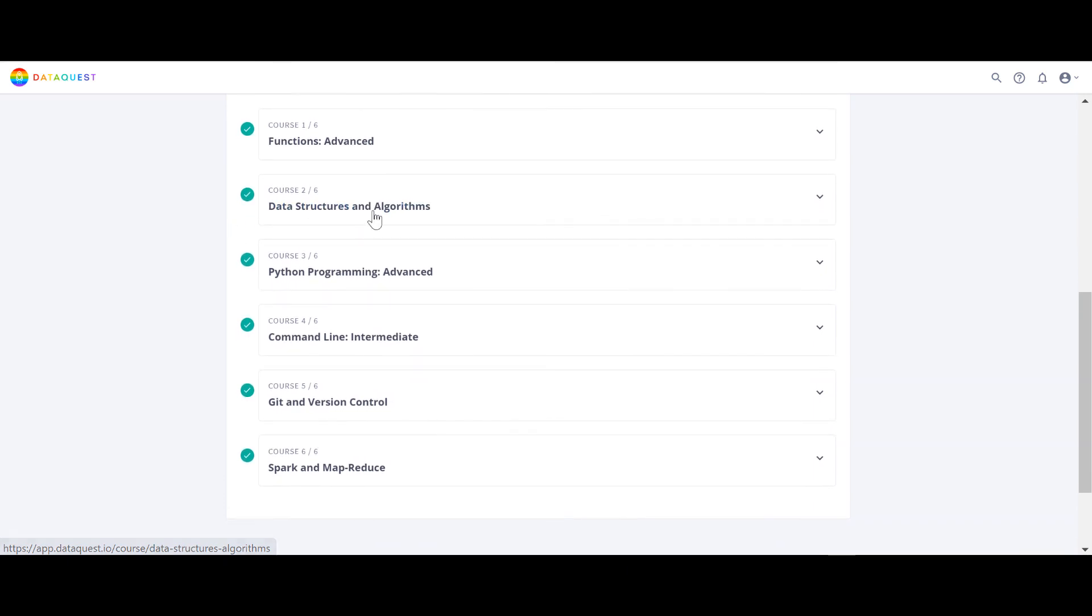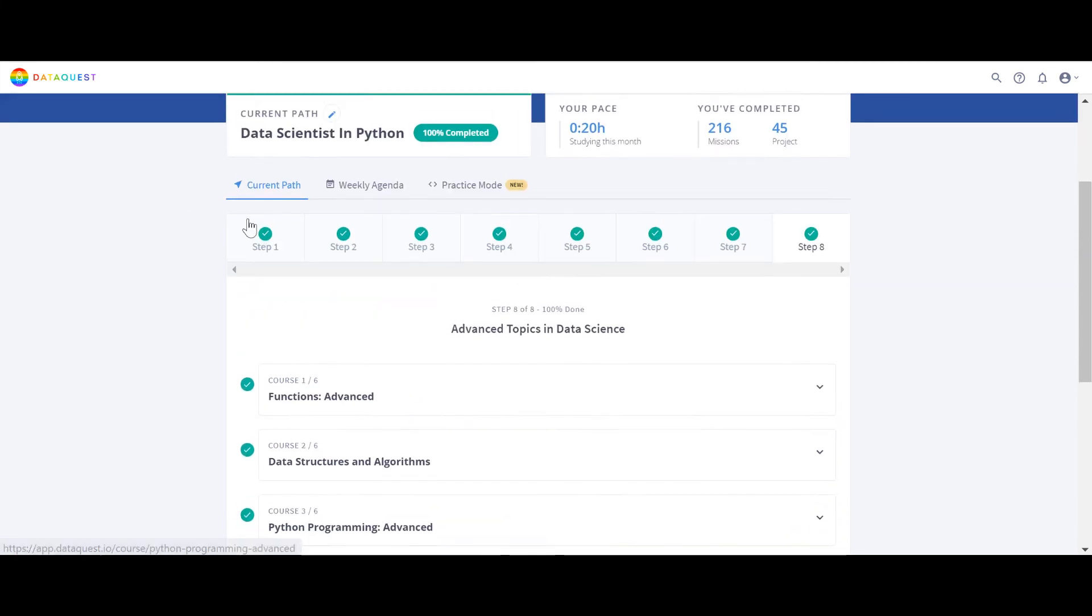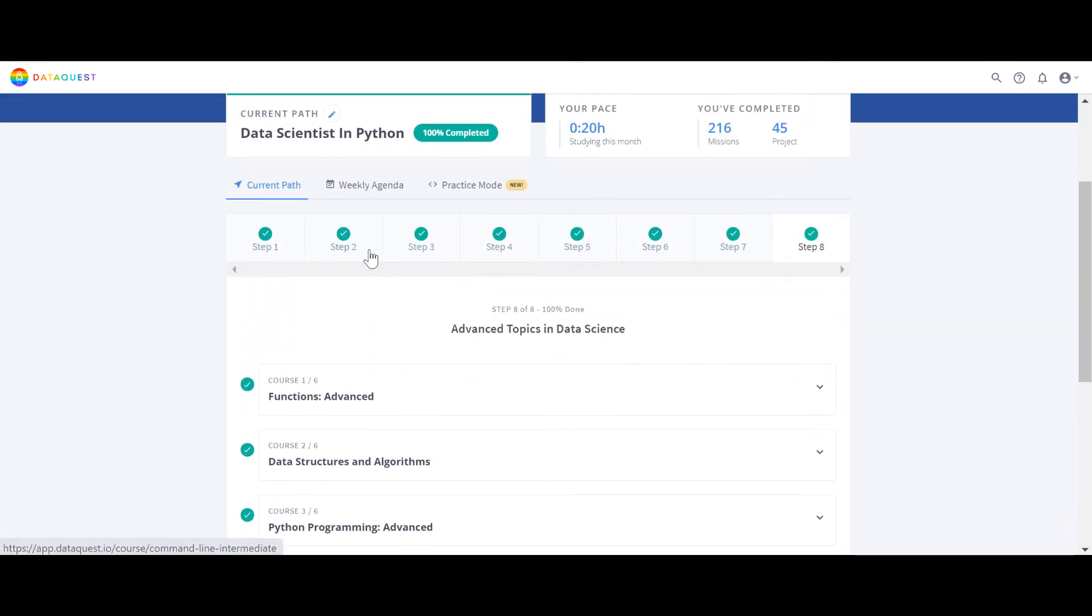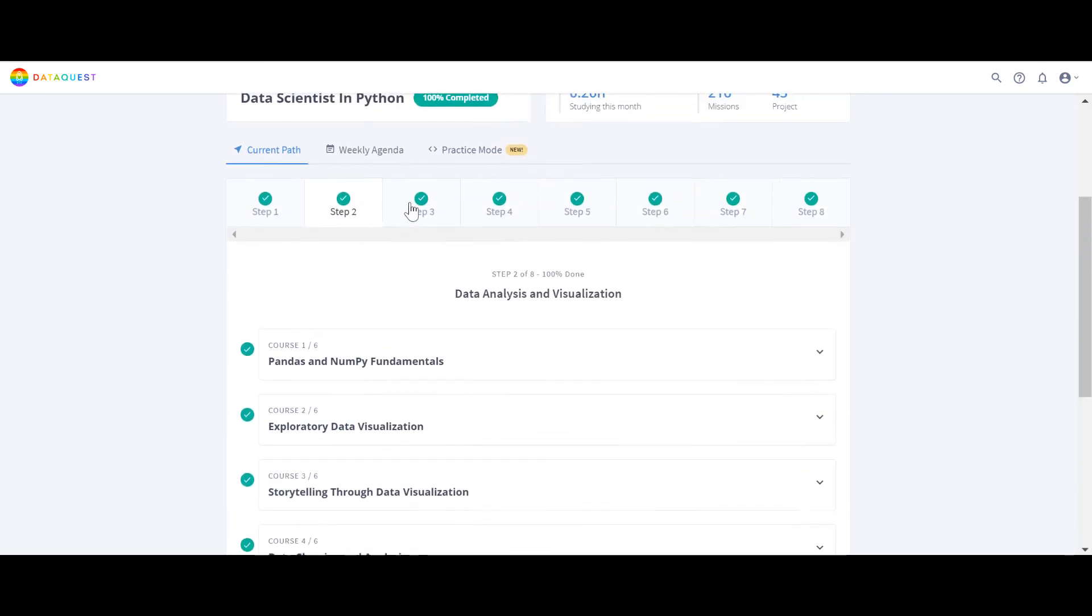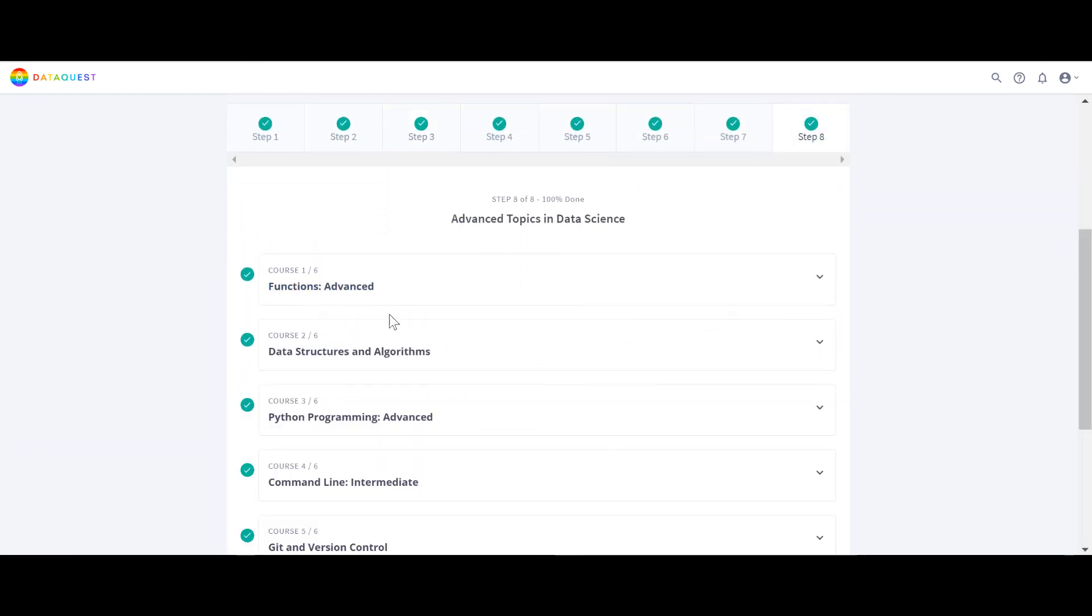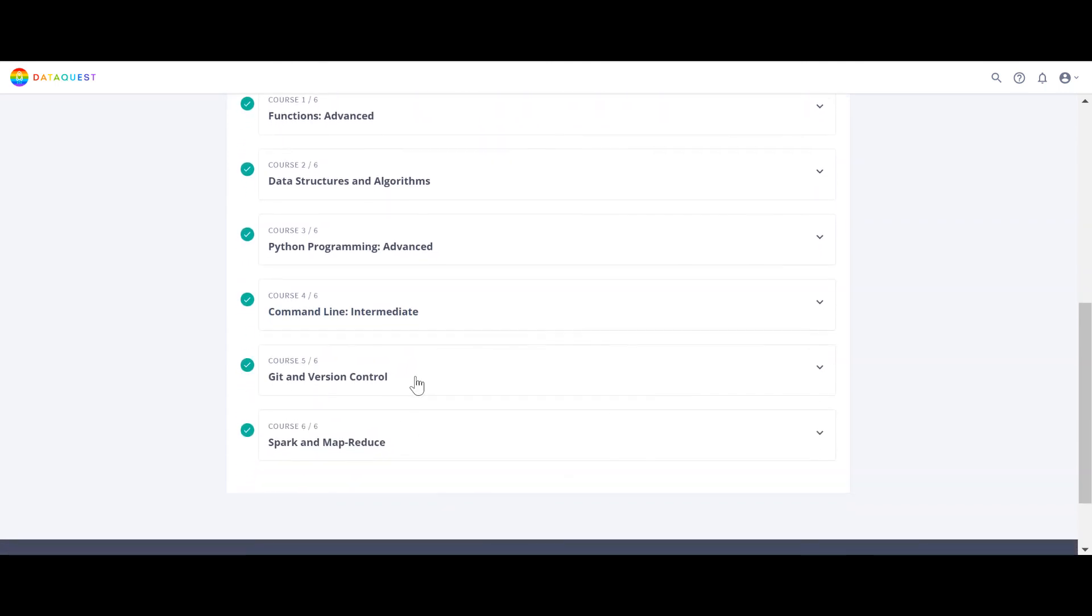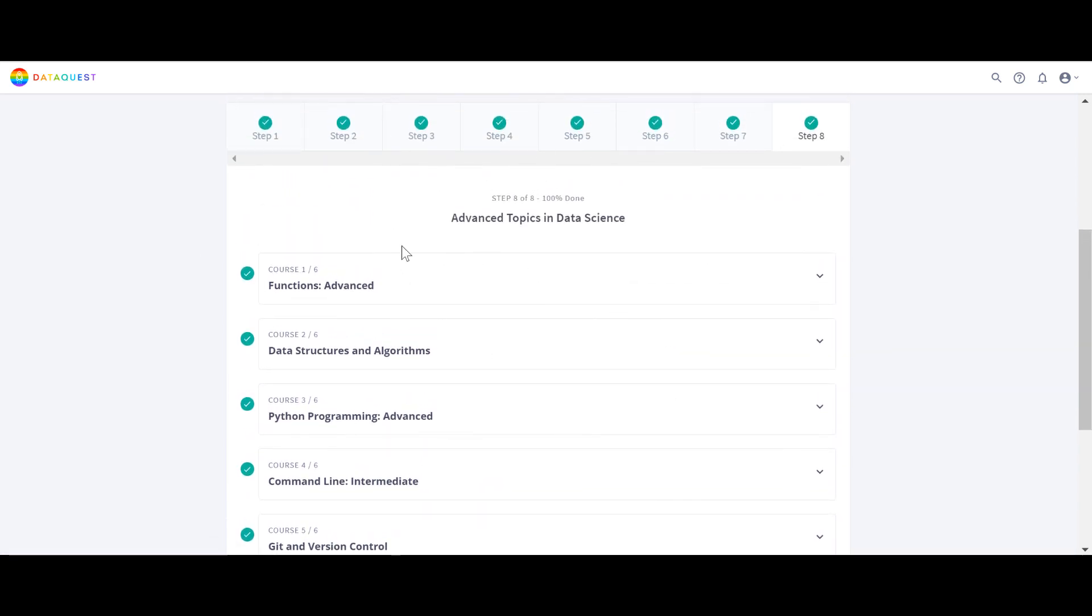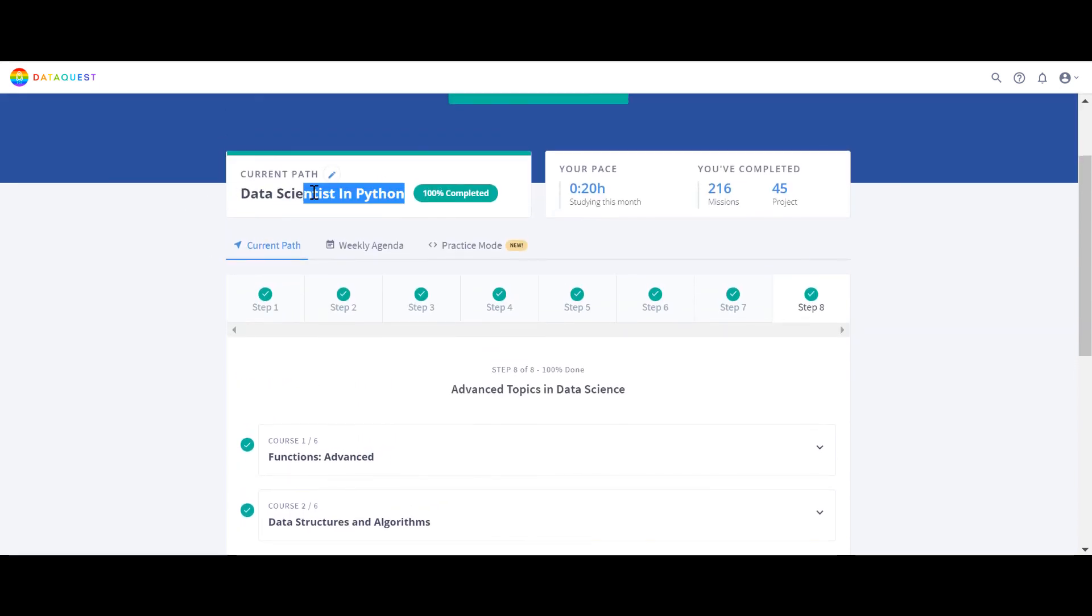And at the end they have functions advanced, data structures and algorithms. This thing DataCamp doesn't teach - data structure and algorithms as I remember. Python programming advanced - if you can see data, Python introduction to Python and intermediate Python was in step number one, but you have to know a couple of advanced stuff. And then command line was already here in step three, but they teach you in detail also here. And Git, and version control for sharing your codes, Spark and MapReduce for big data.